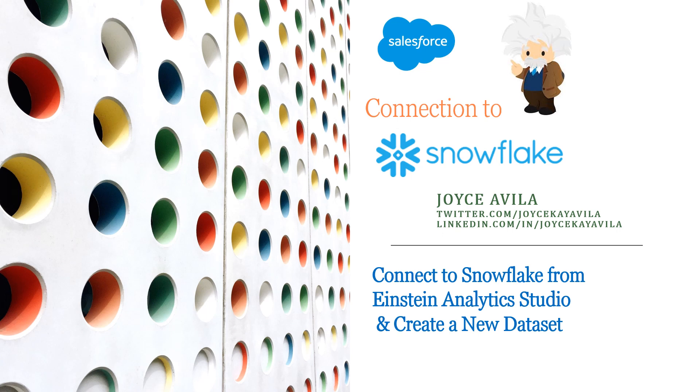In this video, we'll create a trial Snowflake account and connect Salesforce Einstein to Snowflake, which will allow us then to create a new dataset in Einstein Analytics Studio from Snowflake shared data.